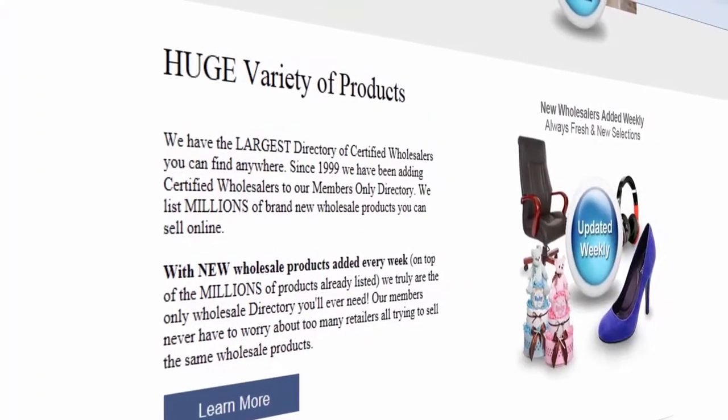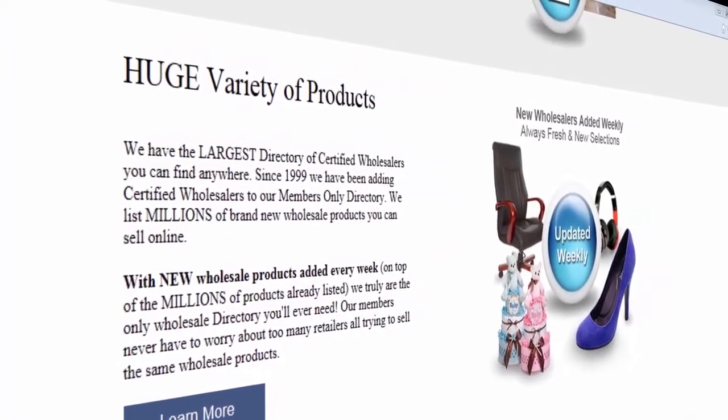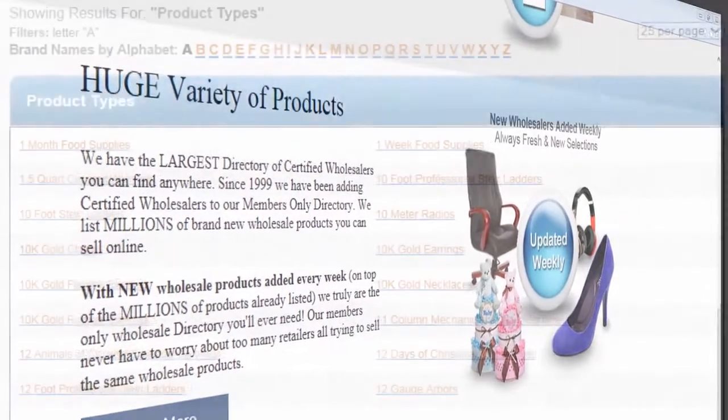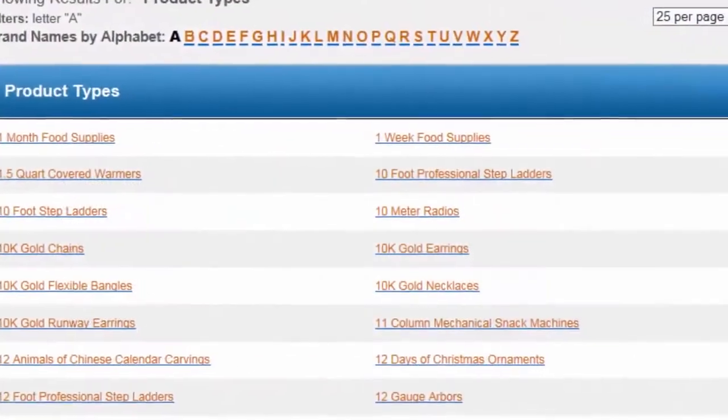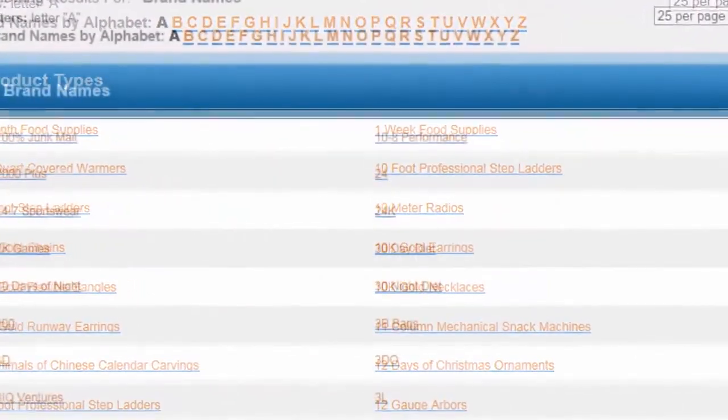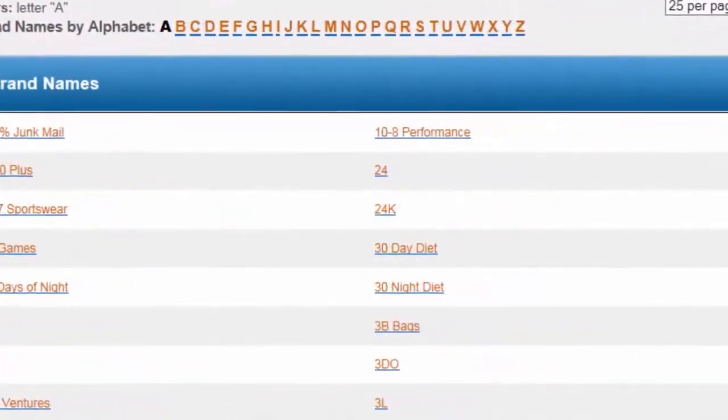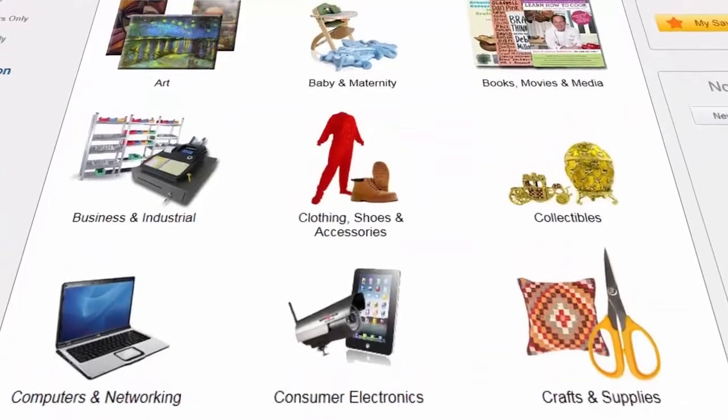Need product ideas? Browse the millions of products we represent by product type, by brand name, or by category.